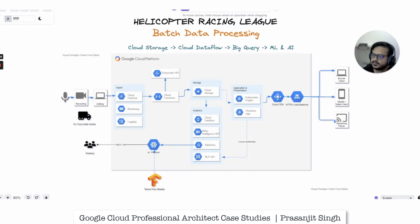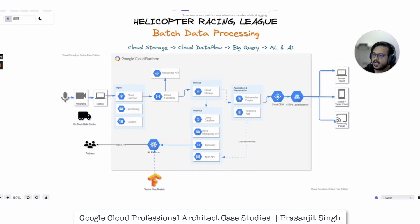The league holds various global and regional racing competitions around the year and does live streaming of the races all over the world. In this case study, we'll see how the league leverages managed AI services and machine learning features offered by Google Cloud to increase their global fan engagement.